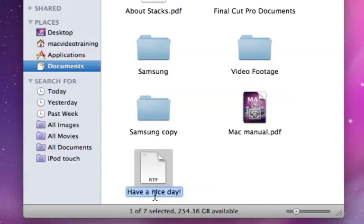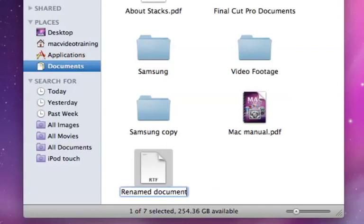Now type over the existing text, then press return. Your file has been renamed.